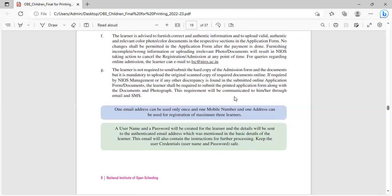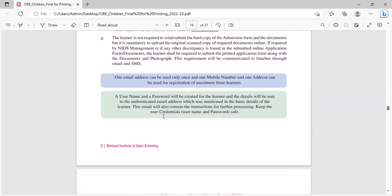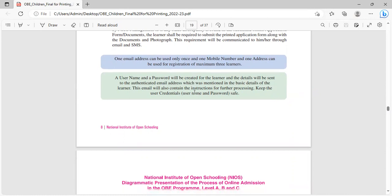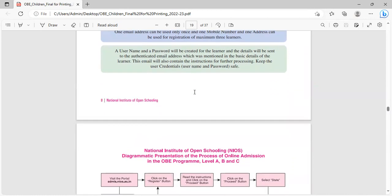For queries regarding online admission, the learner can email to isc.nios.ac.in. The learner is not required to submit hard copy of the admission form and documents, but it is mandated to upload original scanned copy of required documents online. If required by NIOS management or if any discrepancy is found in the submitted online application form or documents, the learner shall be required to submit the printed application form along with the documents and photograph. This requirement will be communicated through email or SMS.